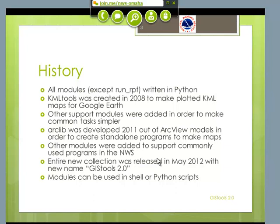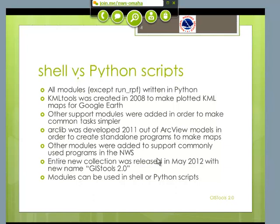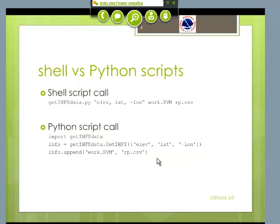The nice thing about GIS Tools is you can use it in a shell or a Python script. So if you're not a Python person, you can just stay with shell. Here's an example of one of the modules that pulls data out of the Hydro database. You can see the shell call is pretty straightforward, and then below that is the Python script call.